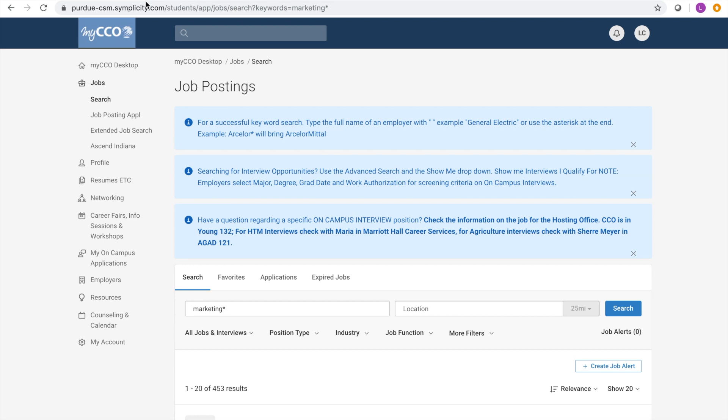Once you find a keyword that resonates with the position you want to find, click the search button. The results will be listed underneath the search bar.